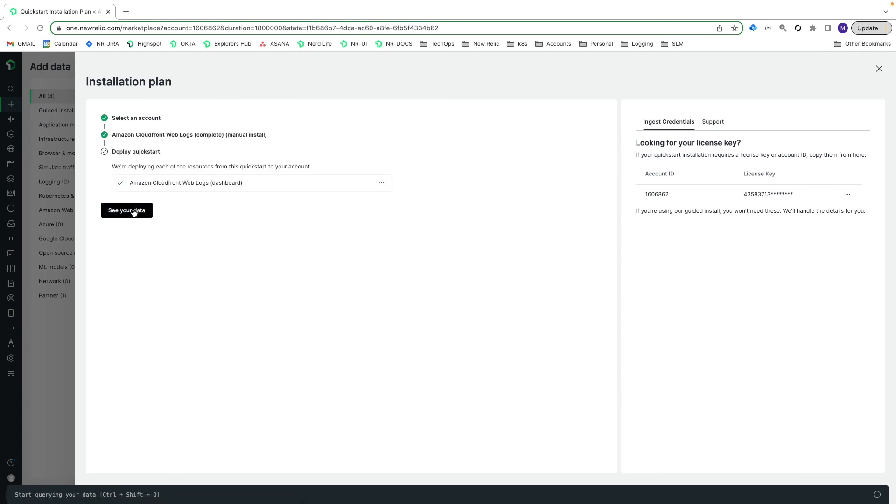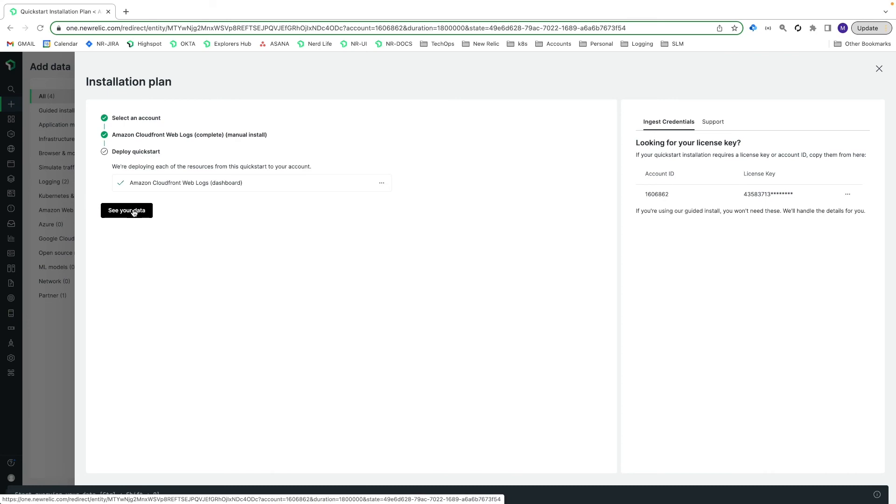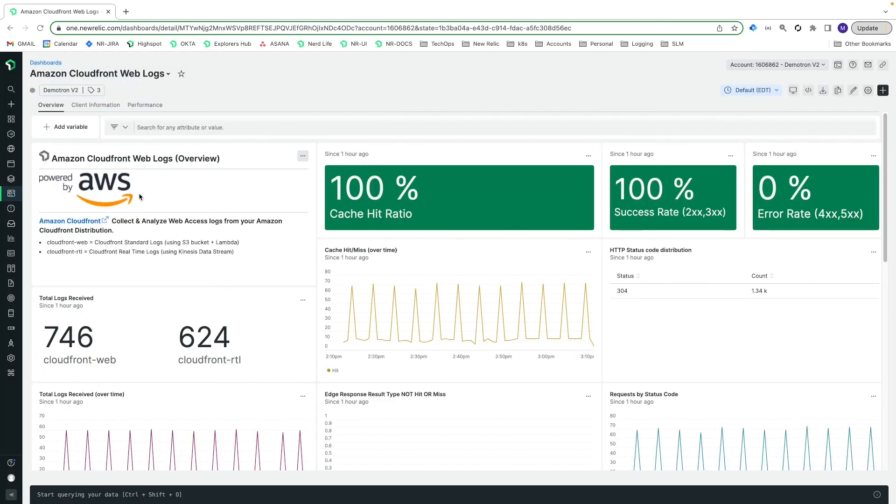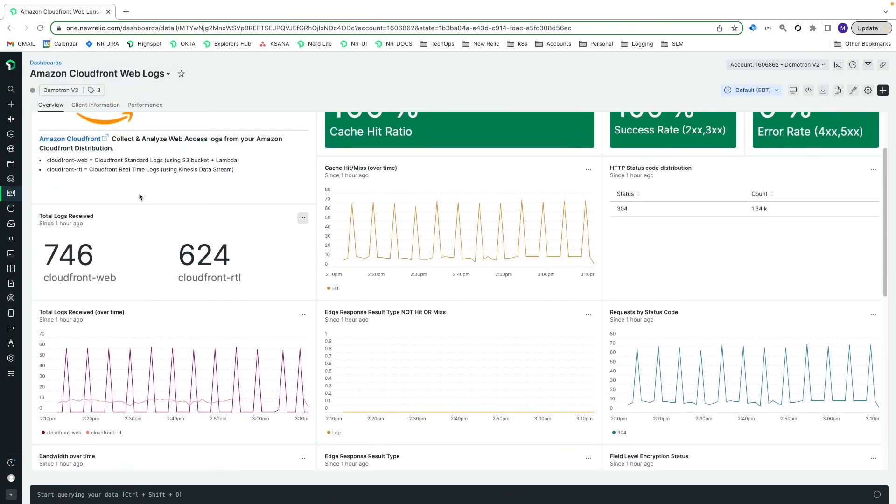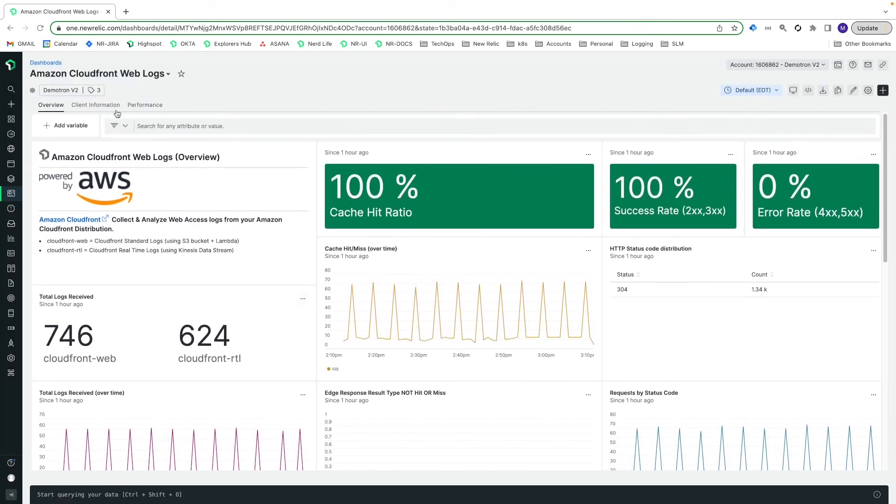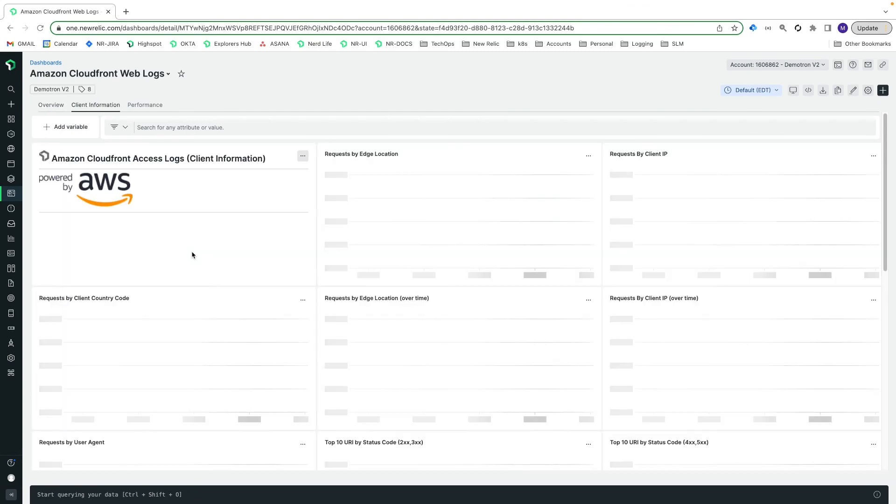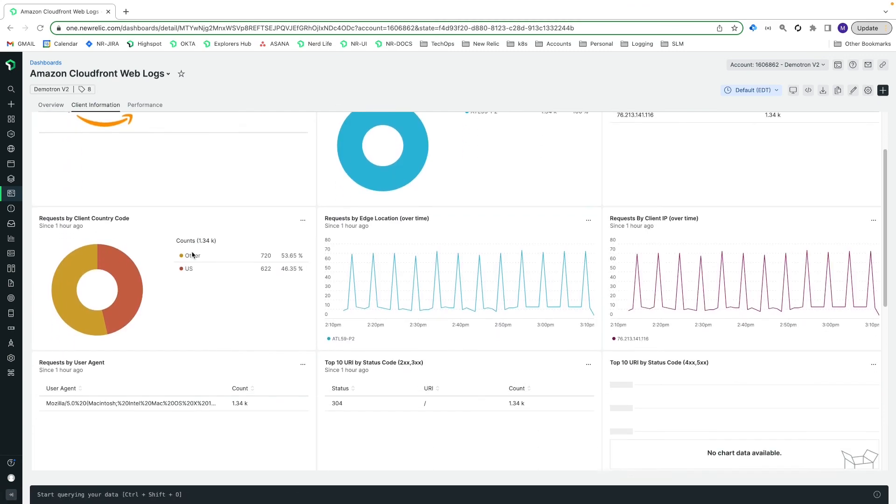That's it. You now have a pre-built dashboard with overview, client information, and performance information. You can use the dashboard as is or customize it to suit your preferences.